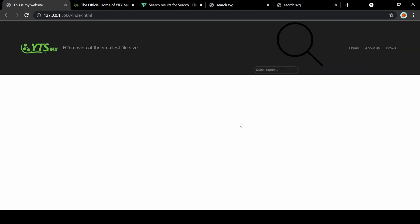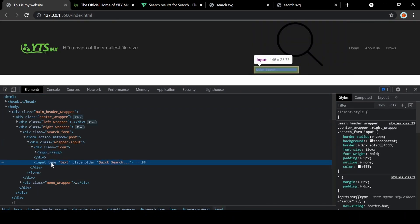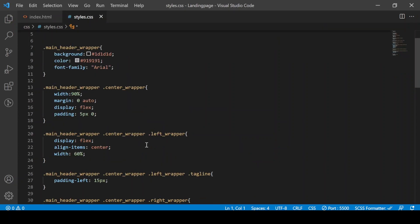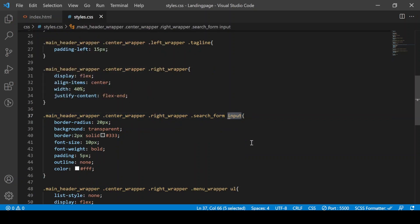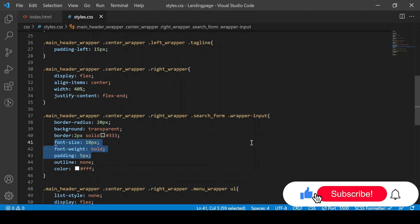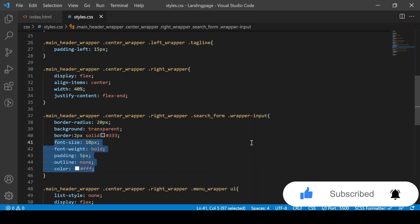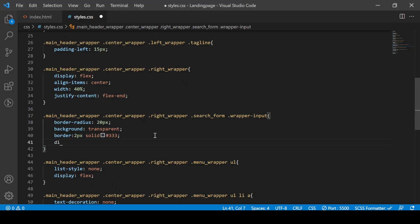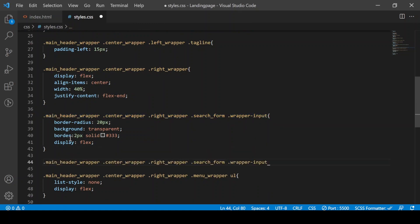We will link the search icon and the CSS link. We will not install the right click. I will show you the SVG icon and copy the SVG icon.